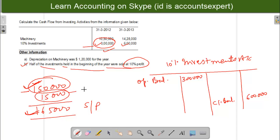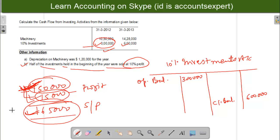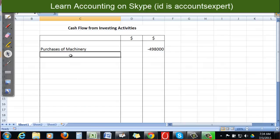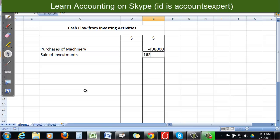We earned a profit of $15,000 — that's 10% profit on the book value of $1,50,000. So cost price plus profit gives the selling price of $1,65,000. I record this in the cash flow statement as sale of investments: plus $1,65,000 — positive because selling investments results in cash inflow.